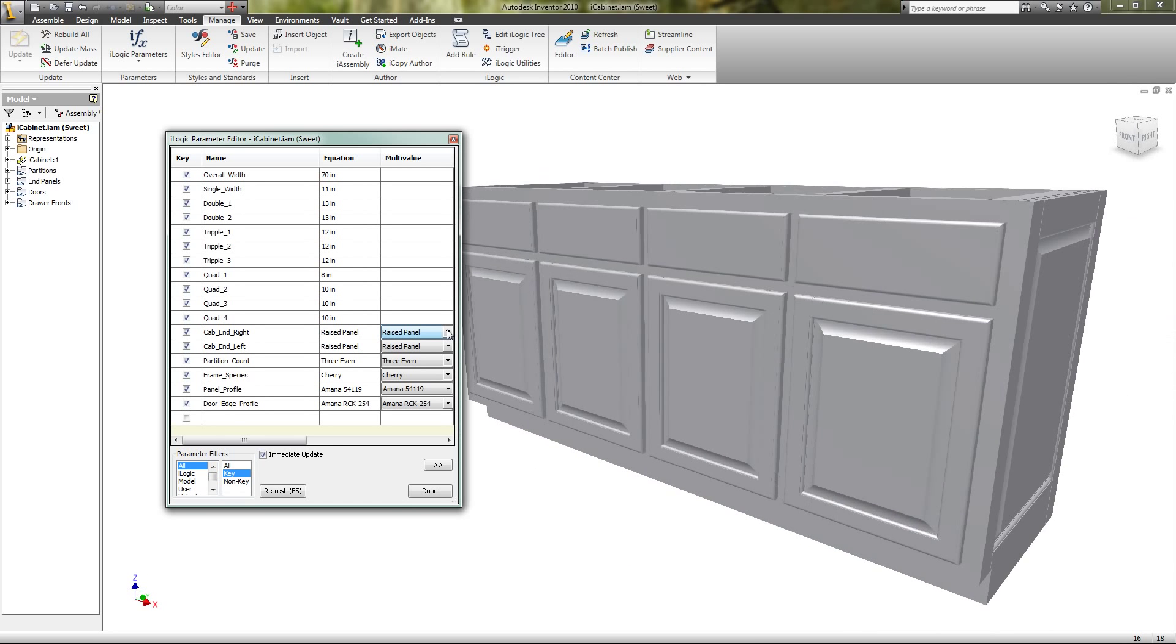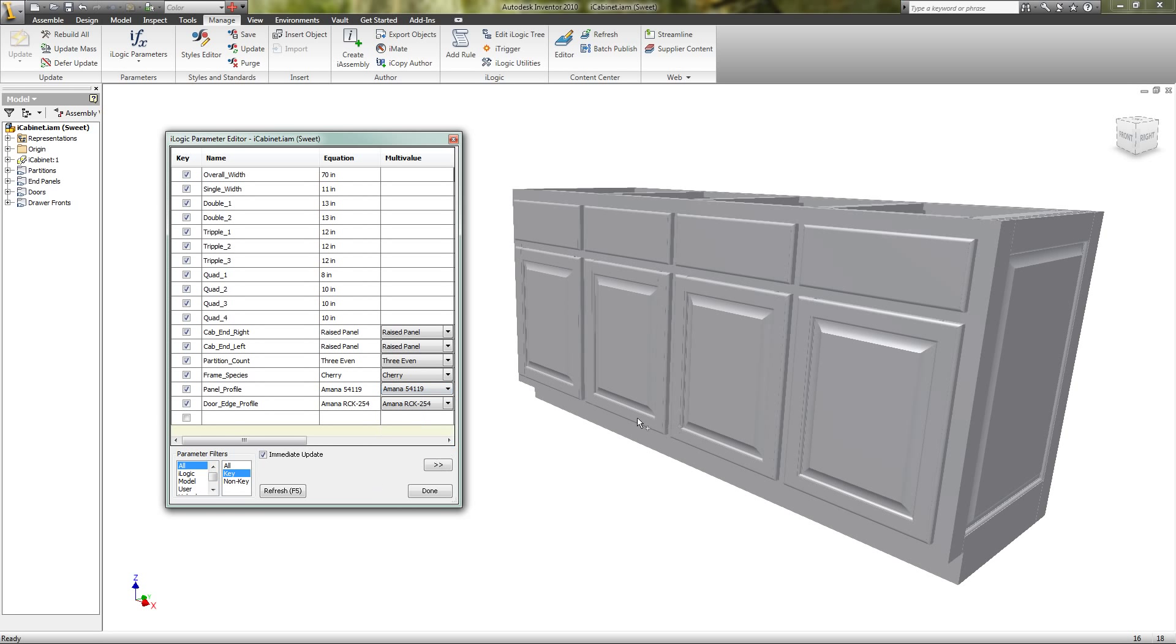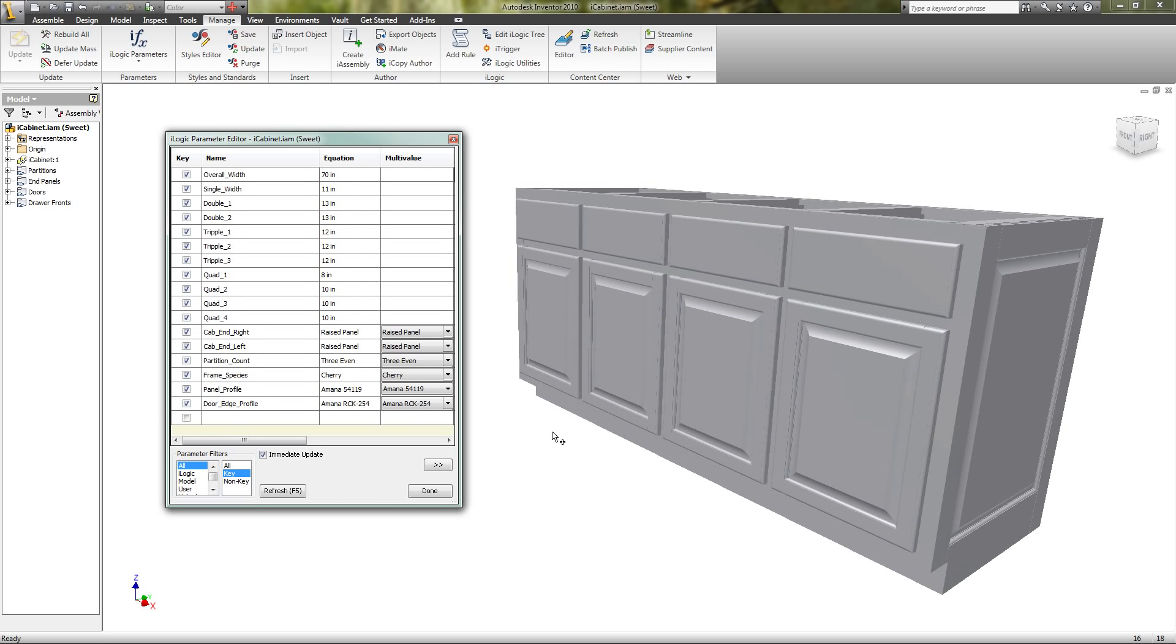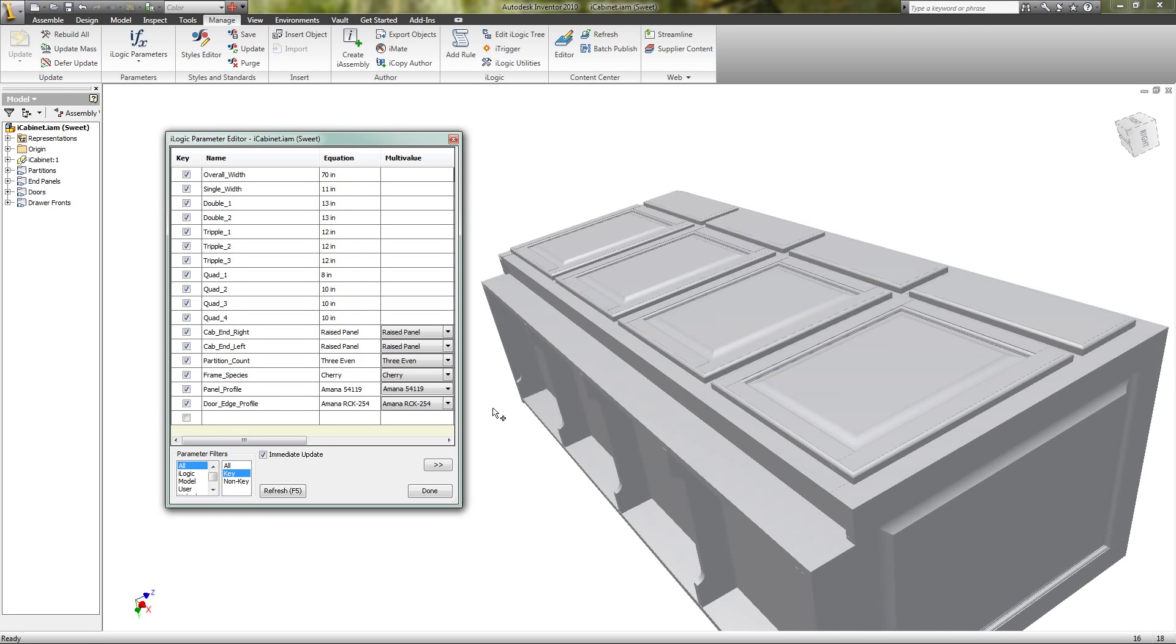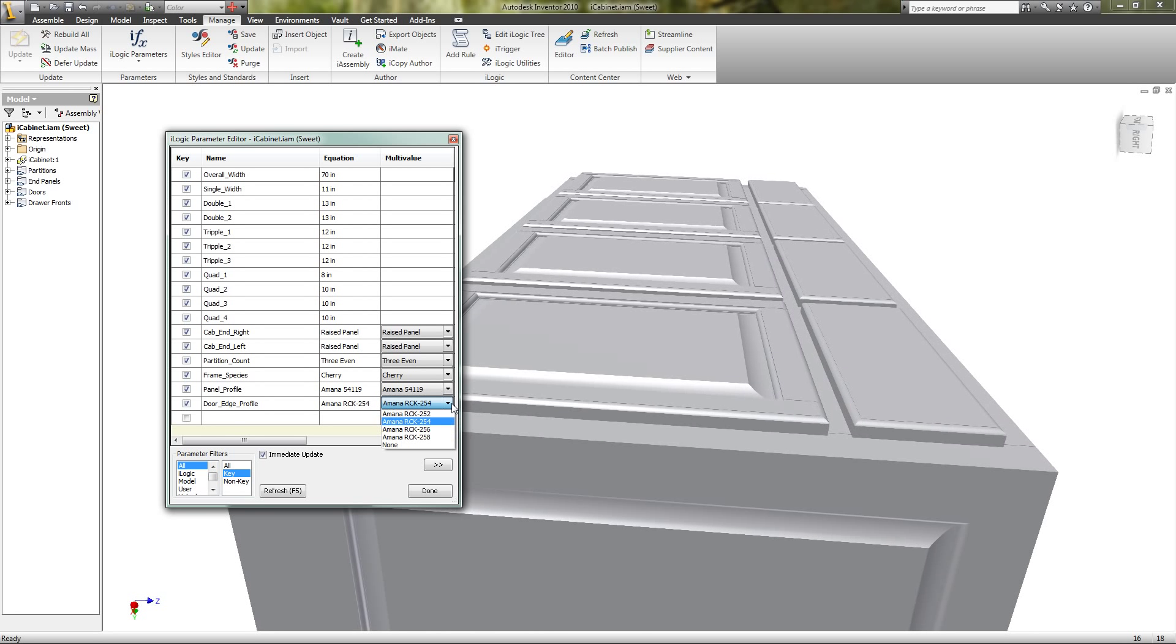It takes quite a bit of time if I were to change this to flat panel because all of these become flush inset panels. It takes quite a bit of time.